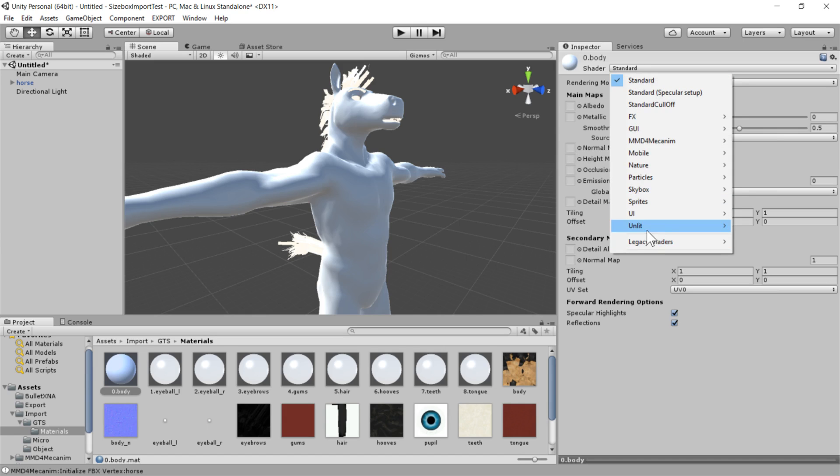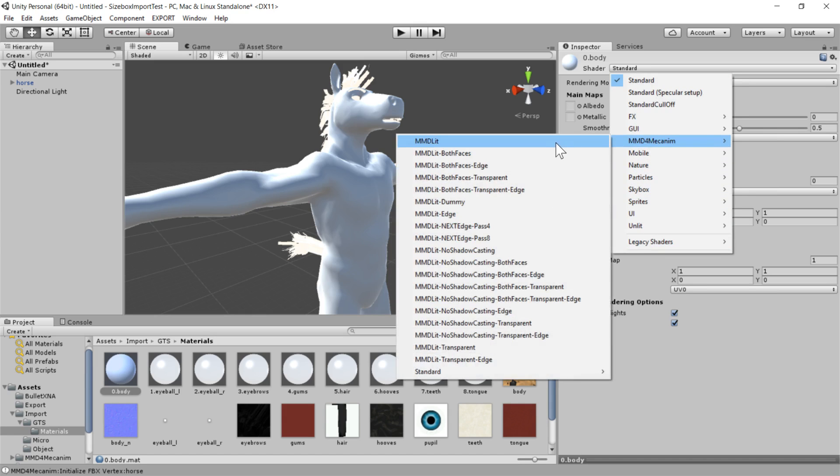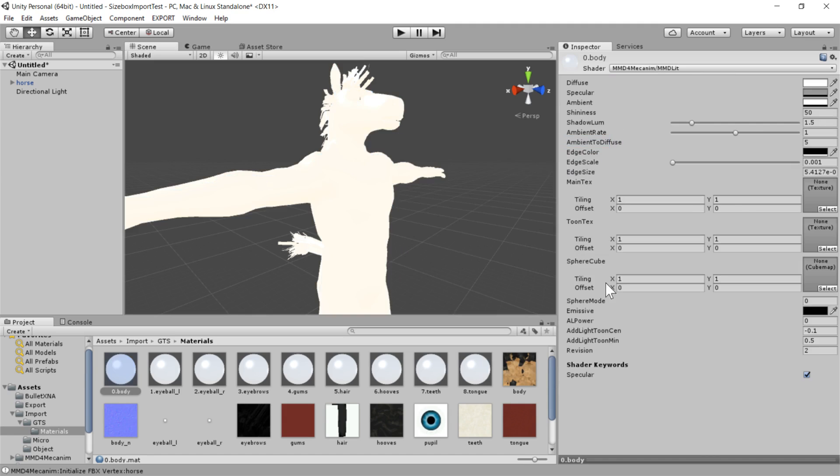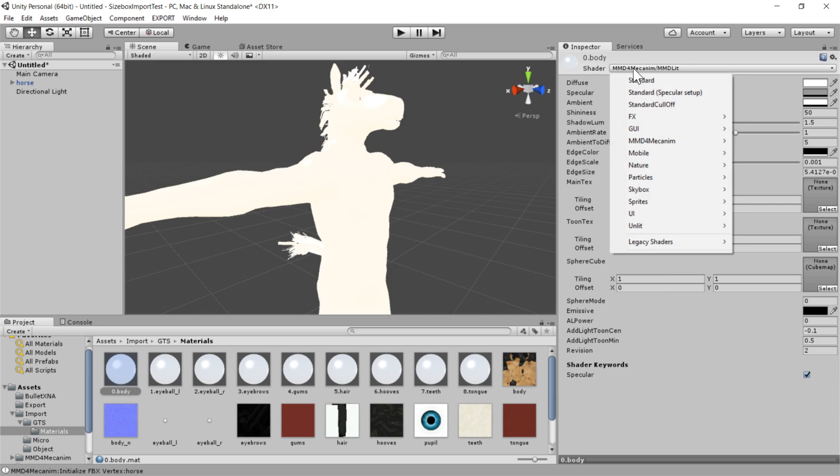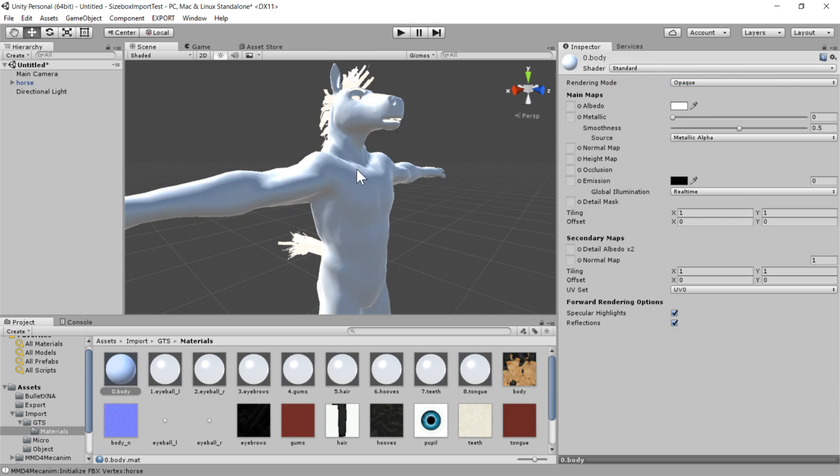And so here's a normal map you'll see. But if we went back to this mmd-lit model, you'll see that there's actually no space for a normal map. So if your model is something that includes normal maps, then probably it was designed for a more standard shader. But that's not something that MikuMikuDance uses, so it's not available there.